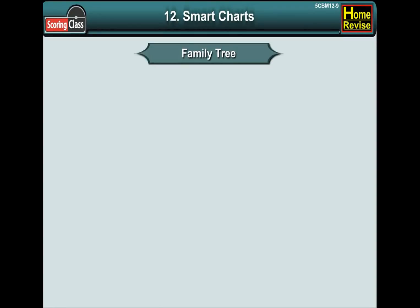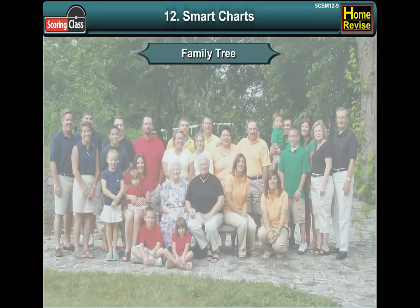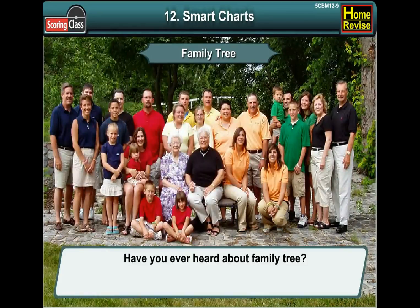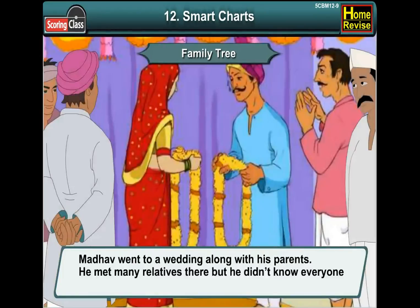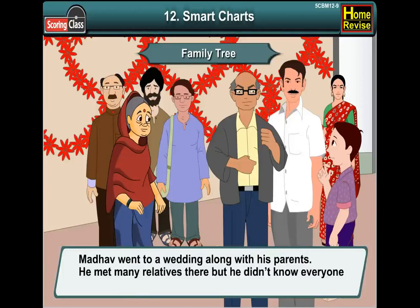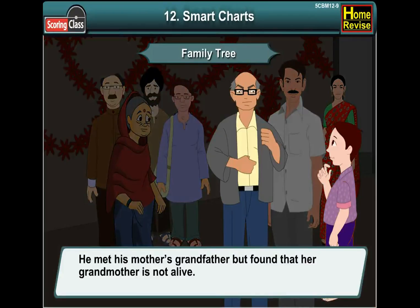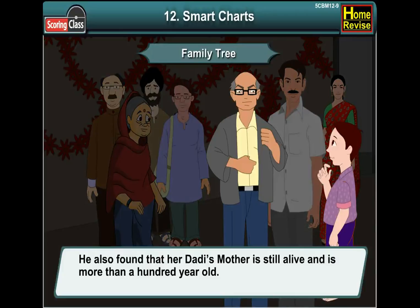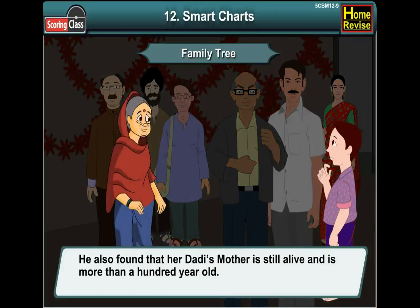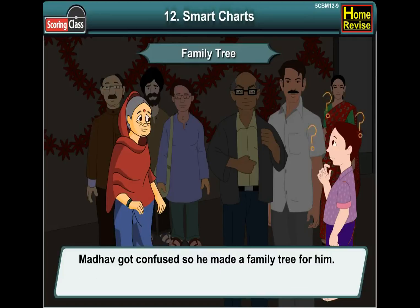Family tree. Do you know about your family tree? Have you ever heard about a family tree? Madhav went to a wedding along with his parents. He met many relatives there, but he didn't know everyone. He met his mother's grandfather, but found that her grandmother is not alive. He also found that his daddy's mother is still alive and is more than a hundred years old. Madhav got very confused, so he made a family tree for himself.